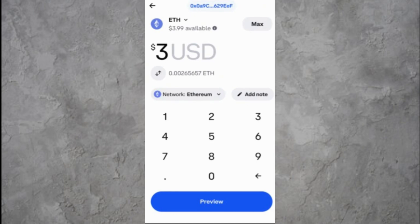Now you can enter the amount of Ethereum you want to send. You can either send the entire balance or enter a specific amount manually. Take a moment to double-check the amount. Remember that Ethereum transactions usually include a small network fee, which will be deducted from your Coinbase account as part of the transfer.